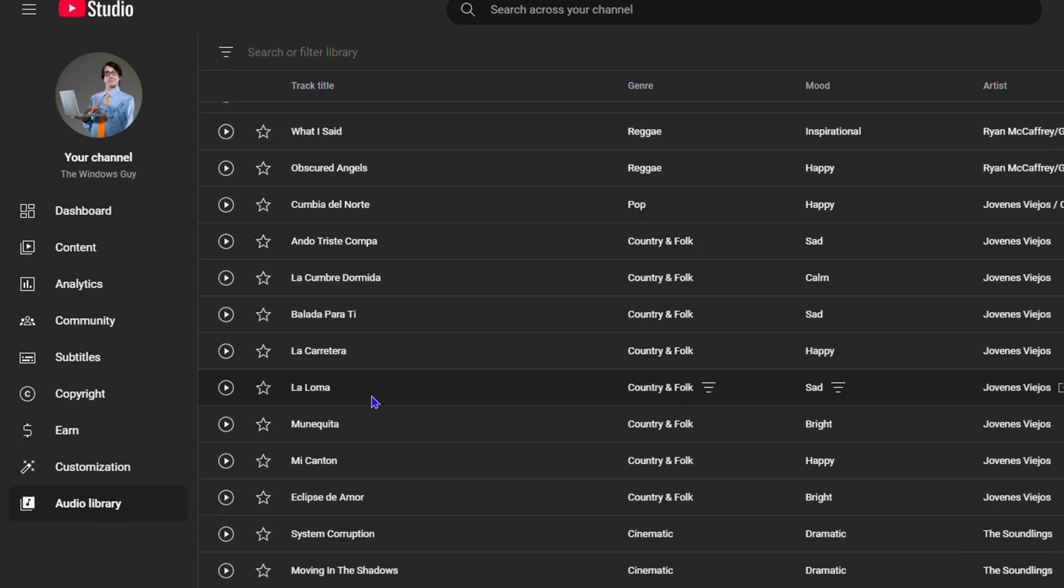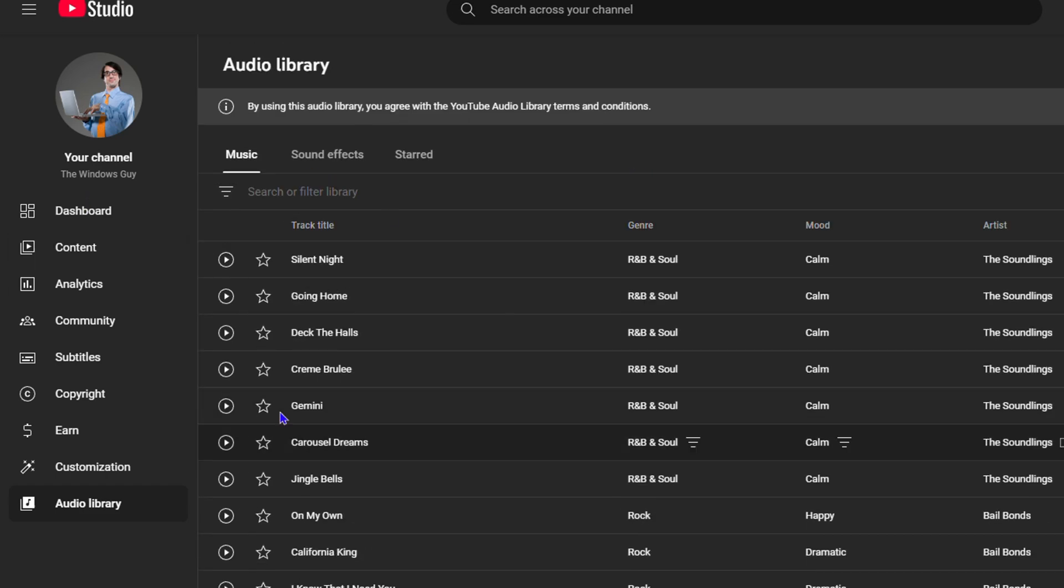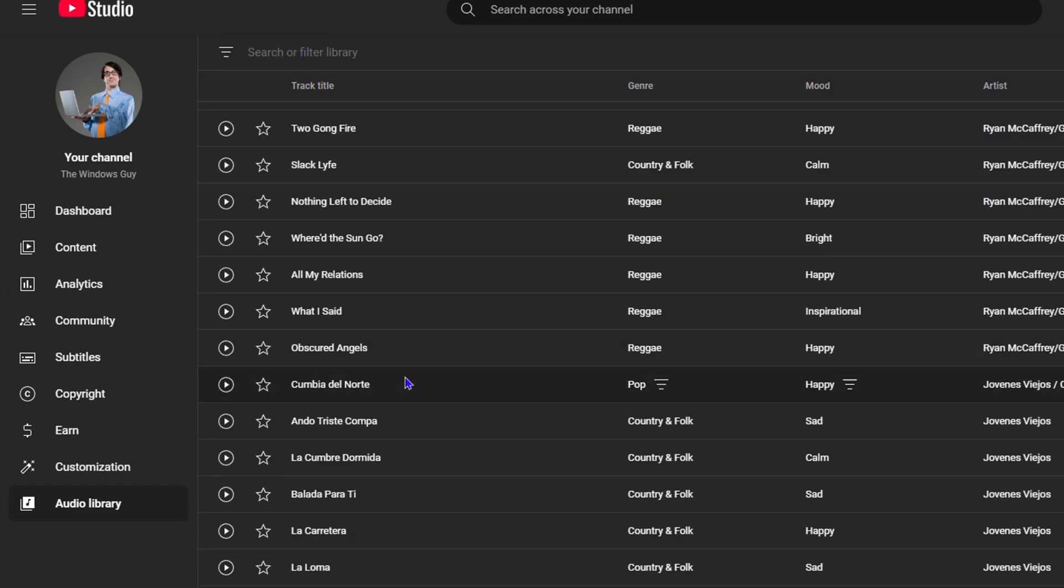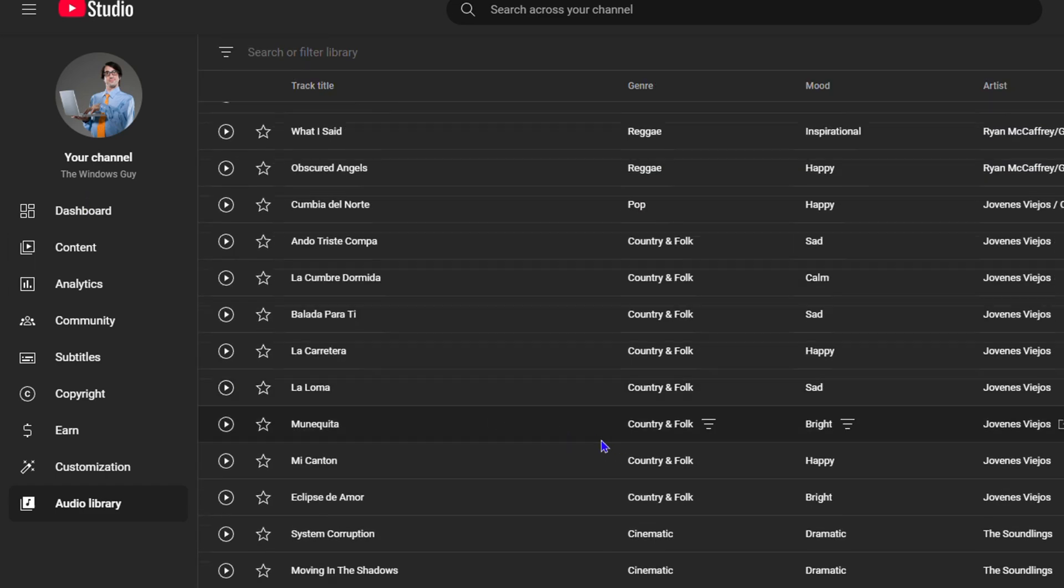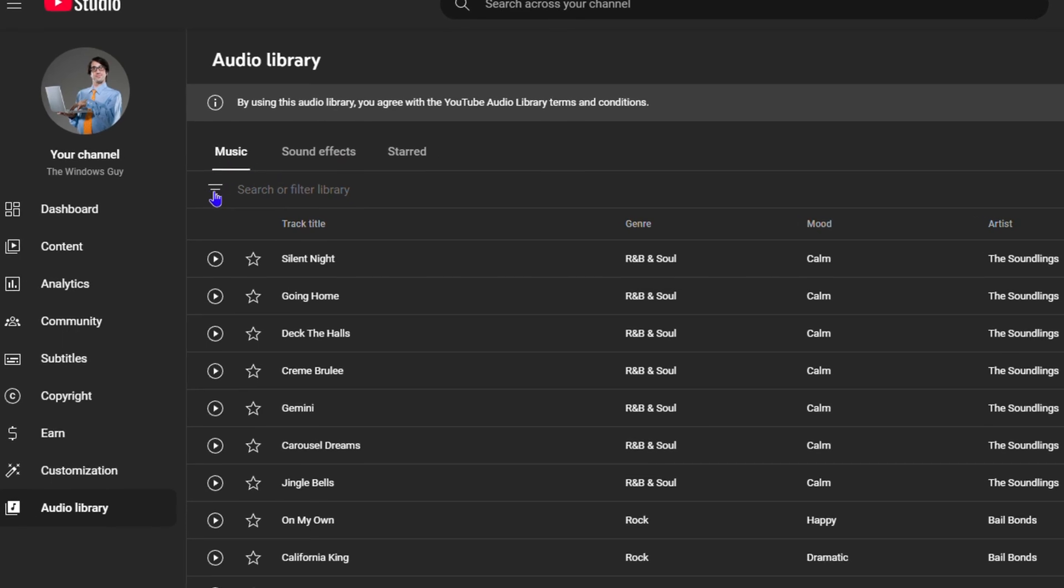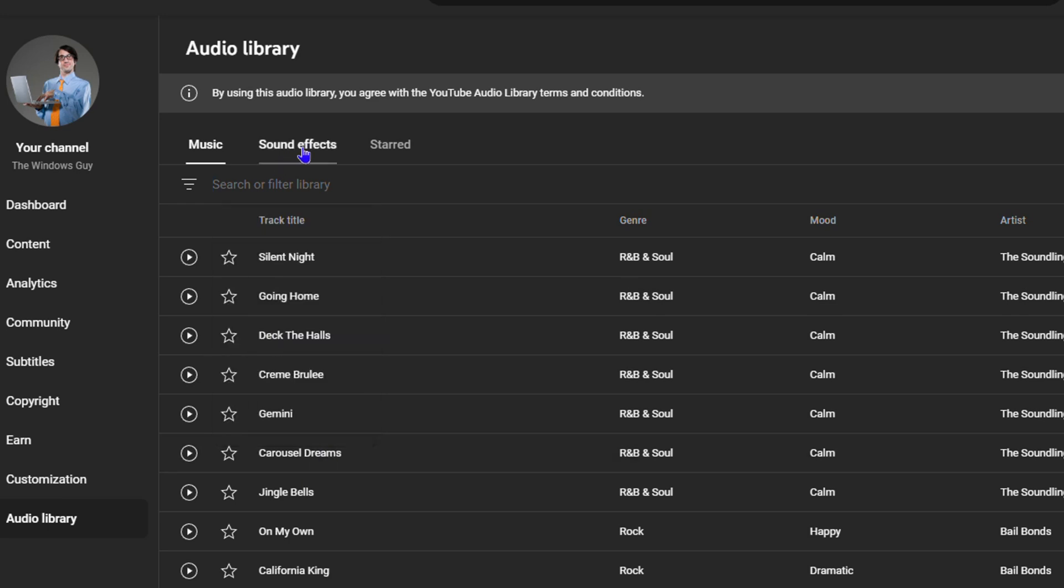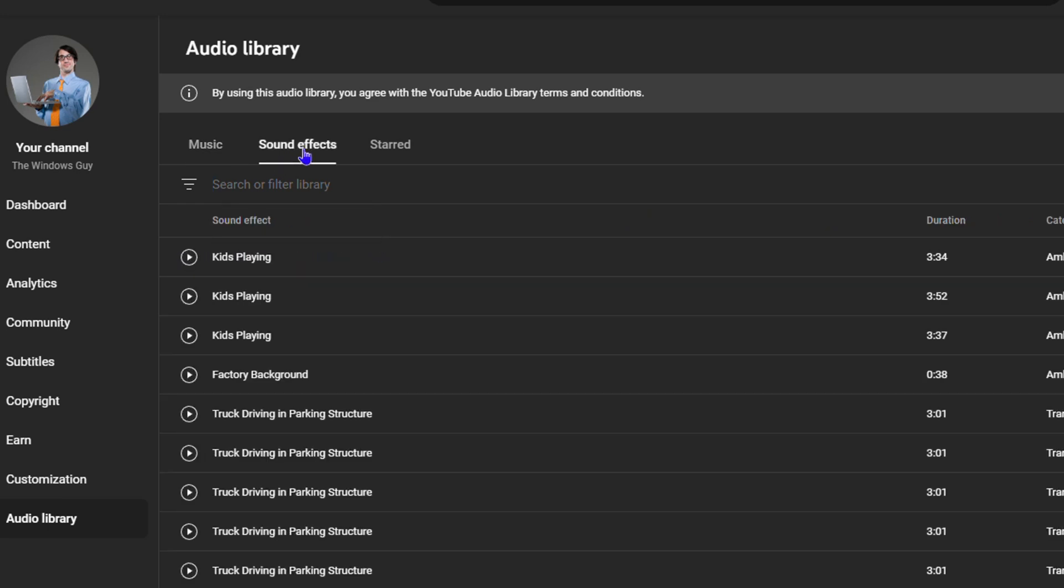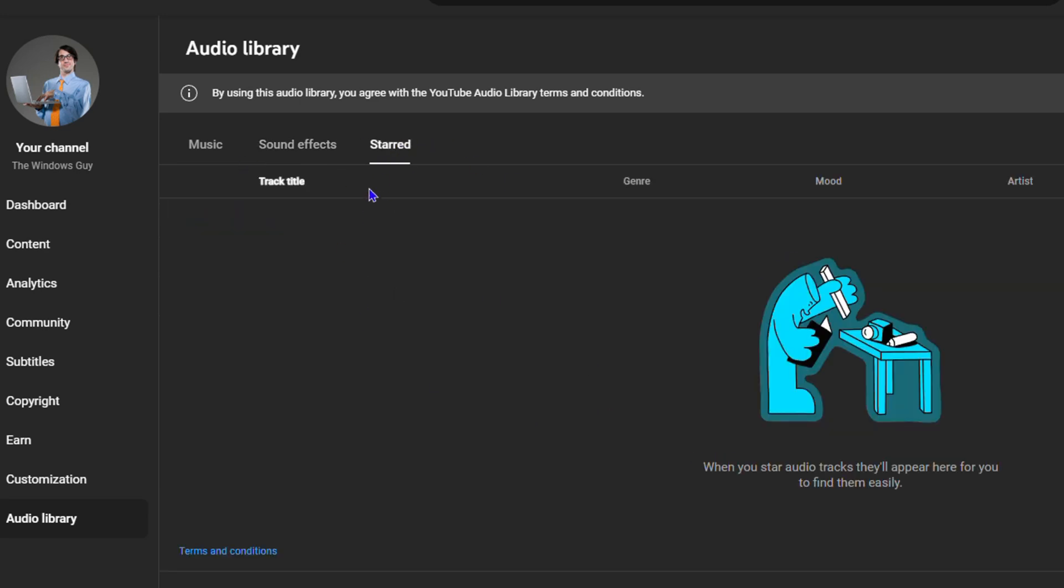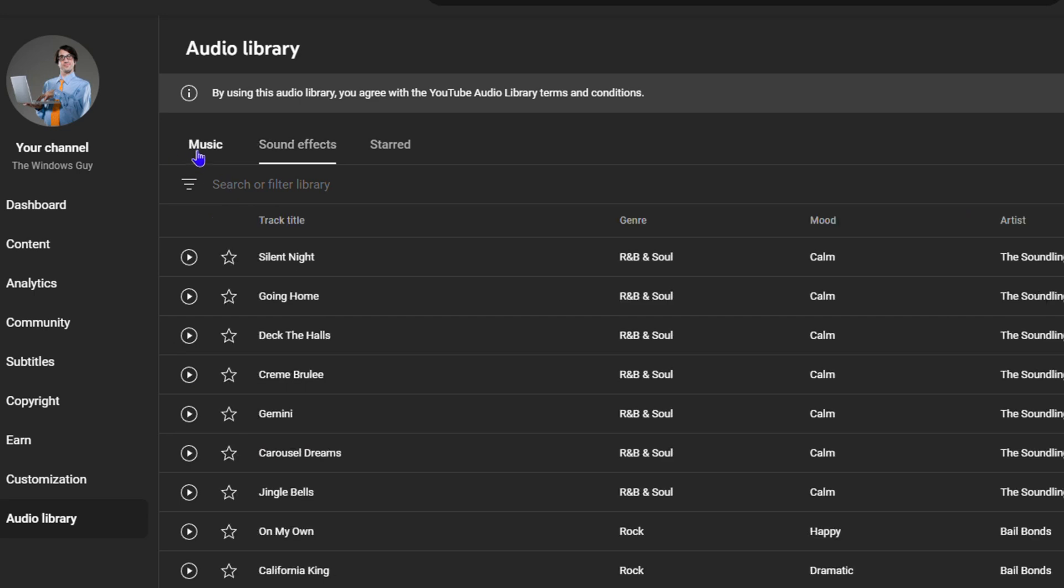From here you can search for whatever you want. If you click this little filter here, you can search by title, genre, mood, artist name, duration, and so much more. You also have sound effects, and if you favorite some music, you can find them here as well.